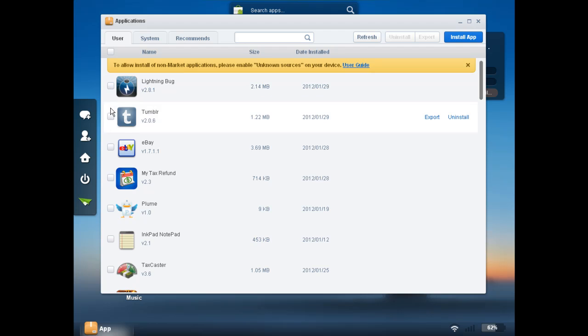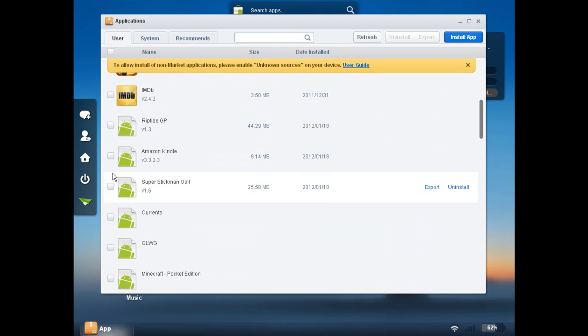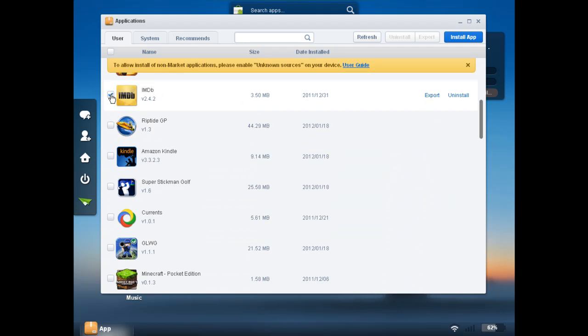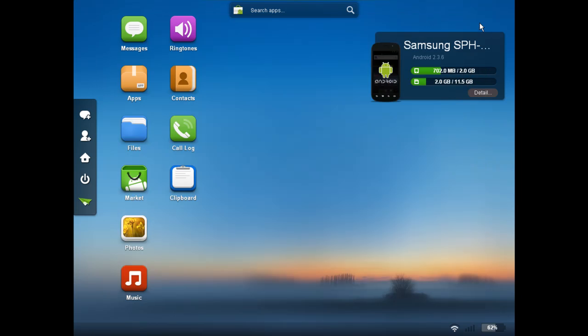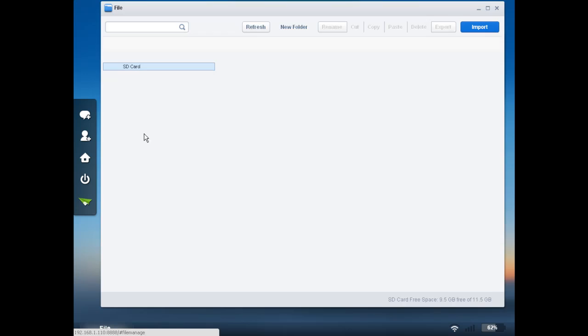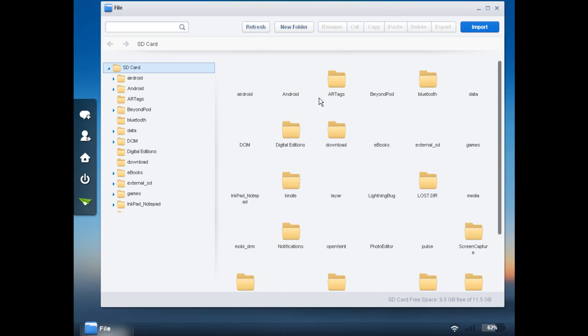One thing I do like, you can do this with other things as well, such as photos and music. You can select an item and you can either export it or you can even uninstall the apps. And the pictures and music, you can delete them, delete those files as well.